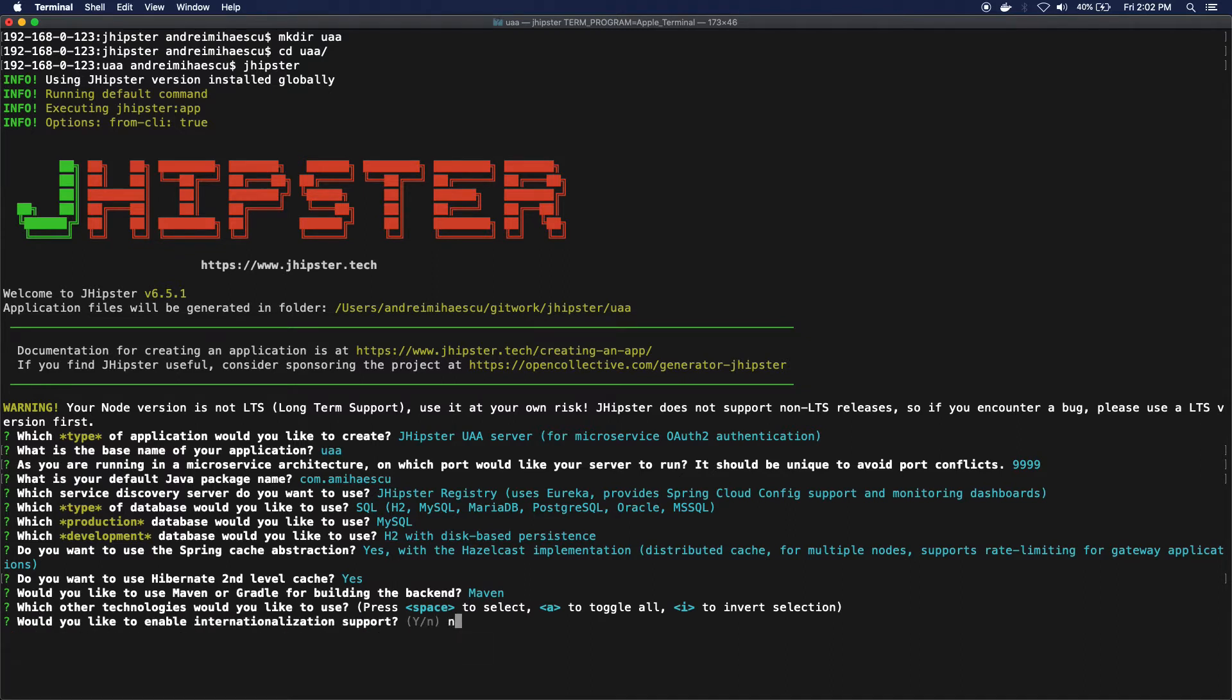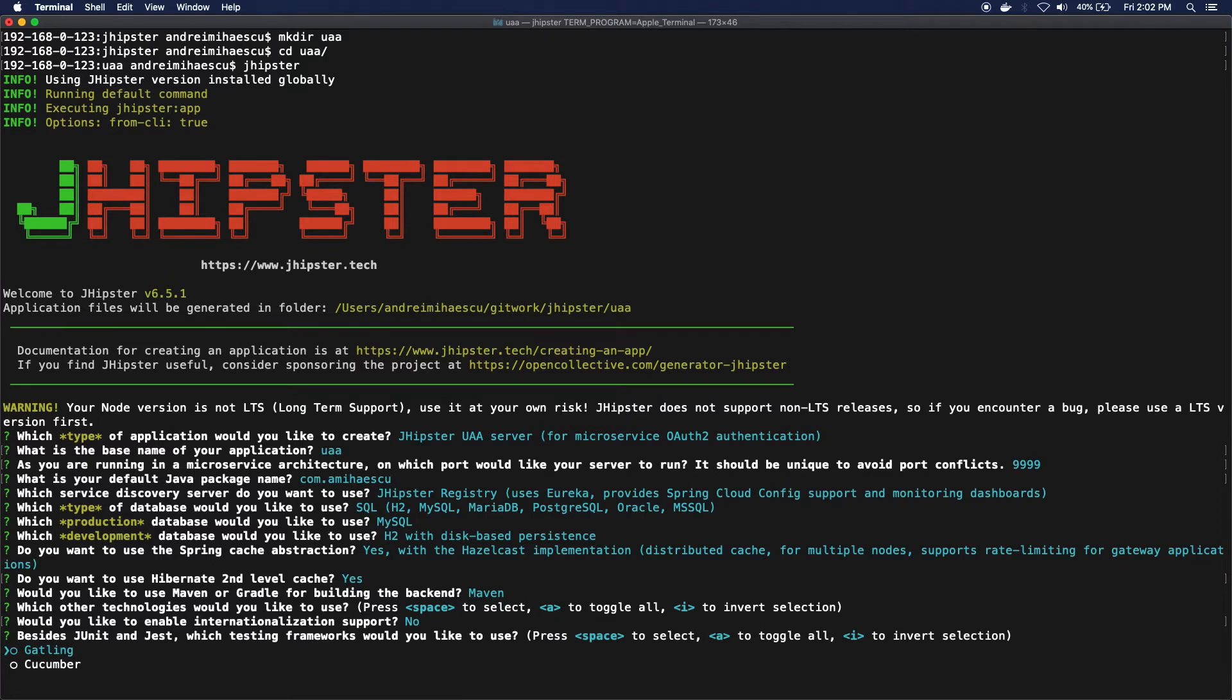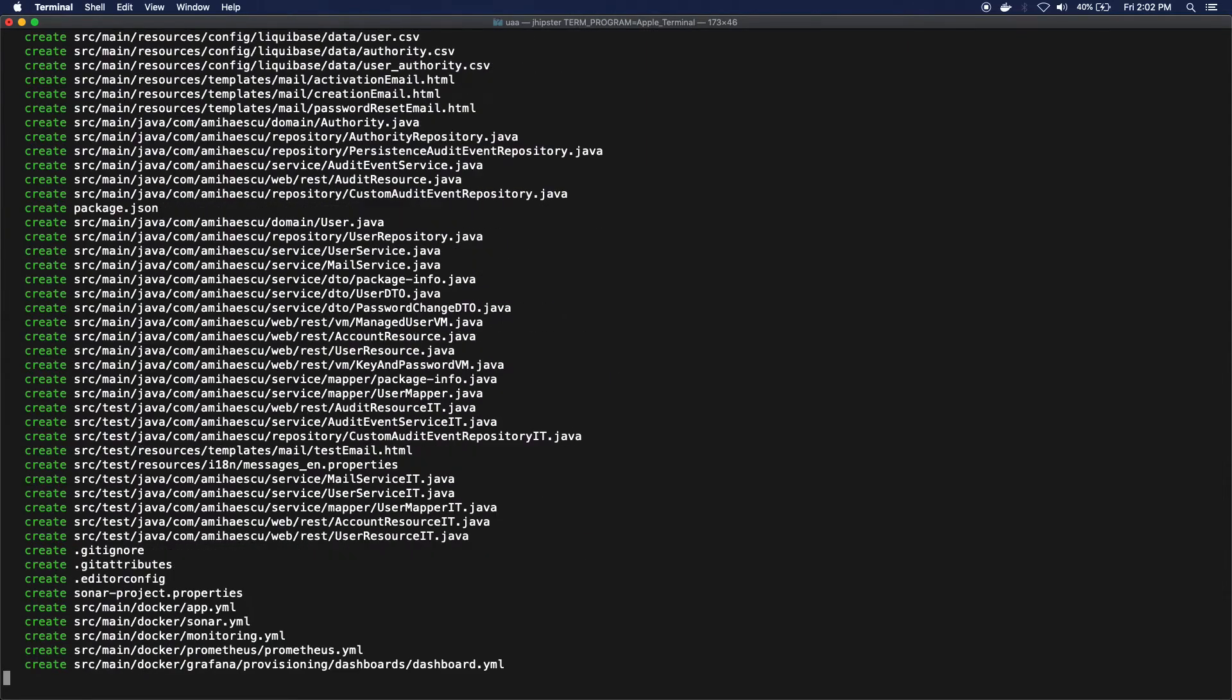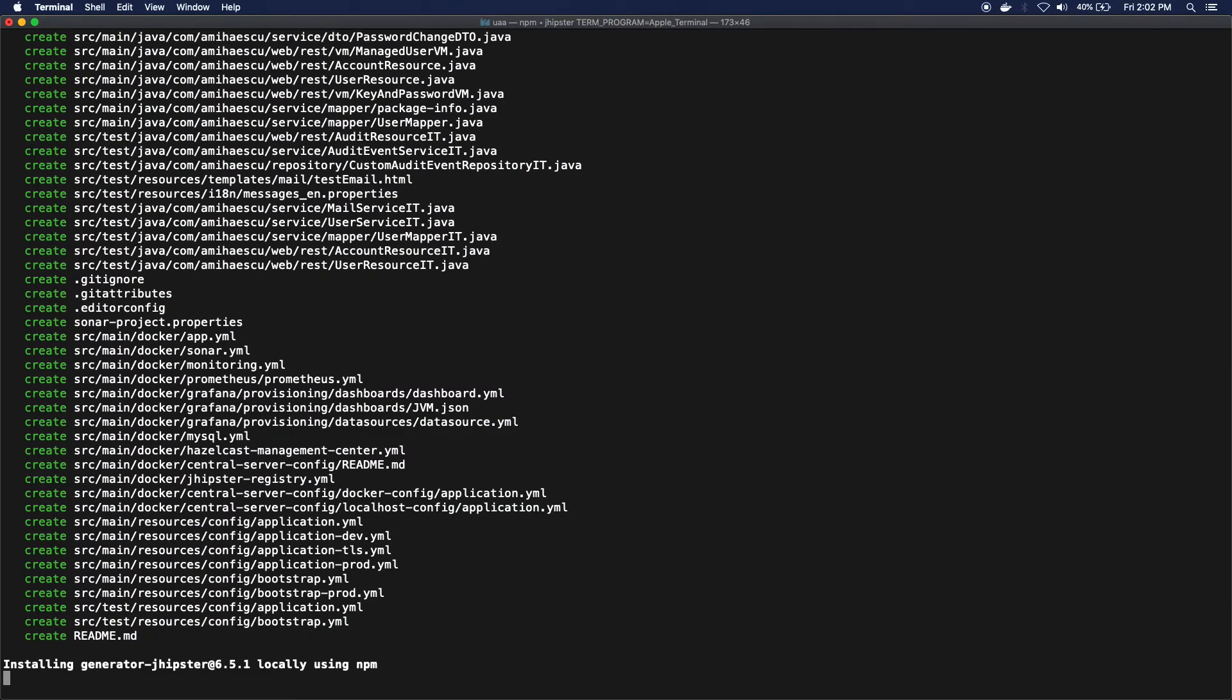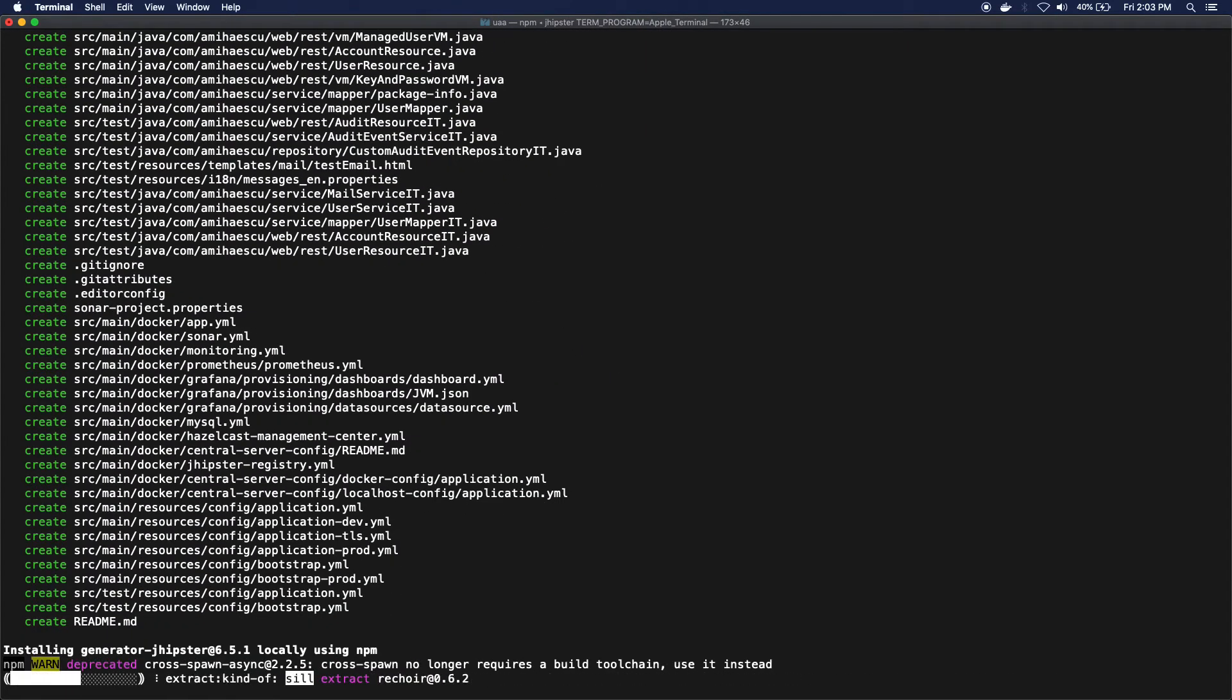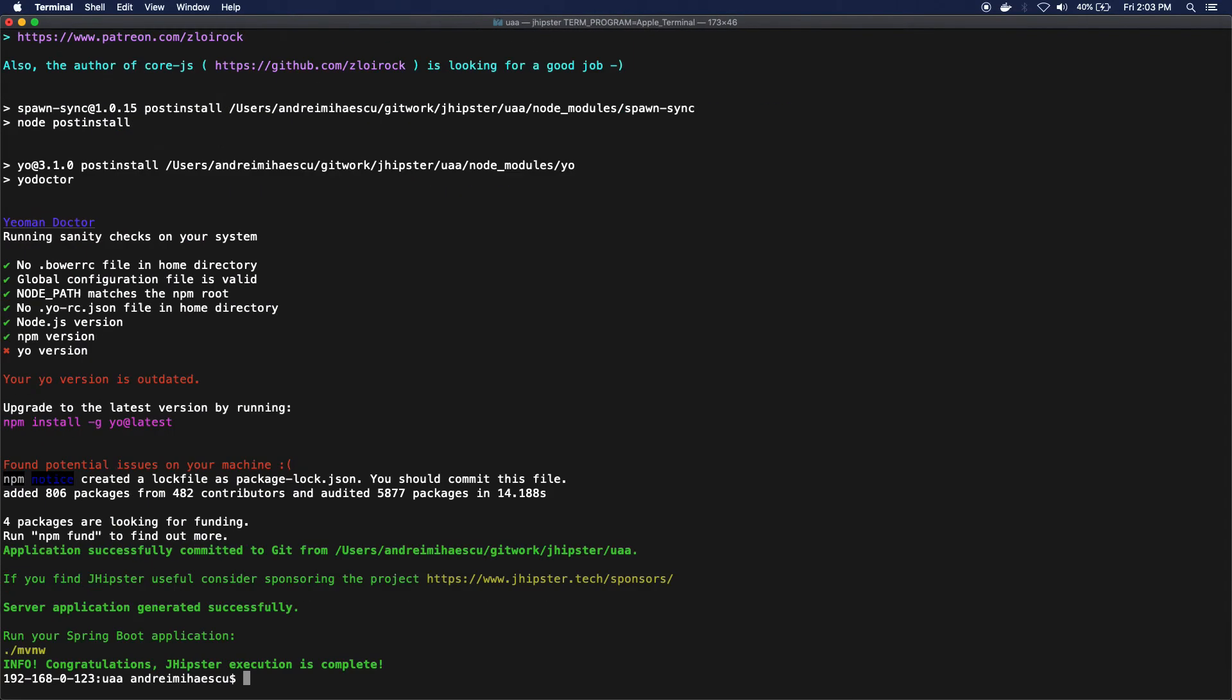It's gonna be a Maven project, no additional technologies. I'm gonna say no to this one, no additional testing, and no additional marketplace generators. So now we have all the code that we need.